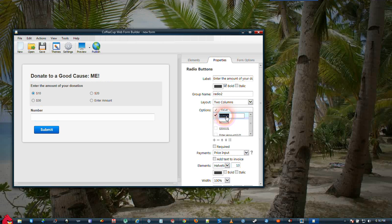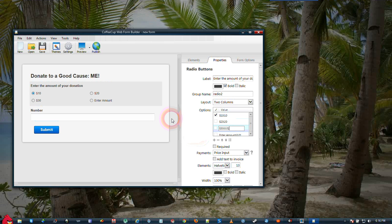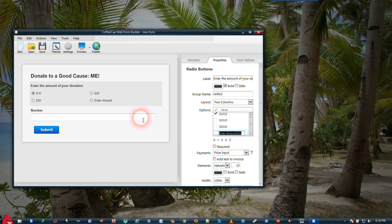We need to change these amounts to match what we have put in. So we will change this to $10, we will change this to $20, we will change this one to $30. And on the Enter Amount, we will change this to zero.